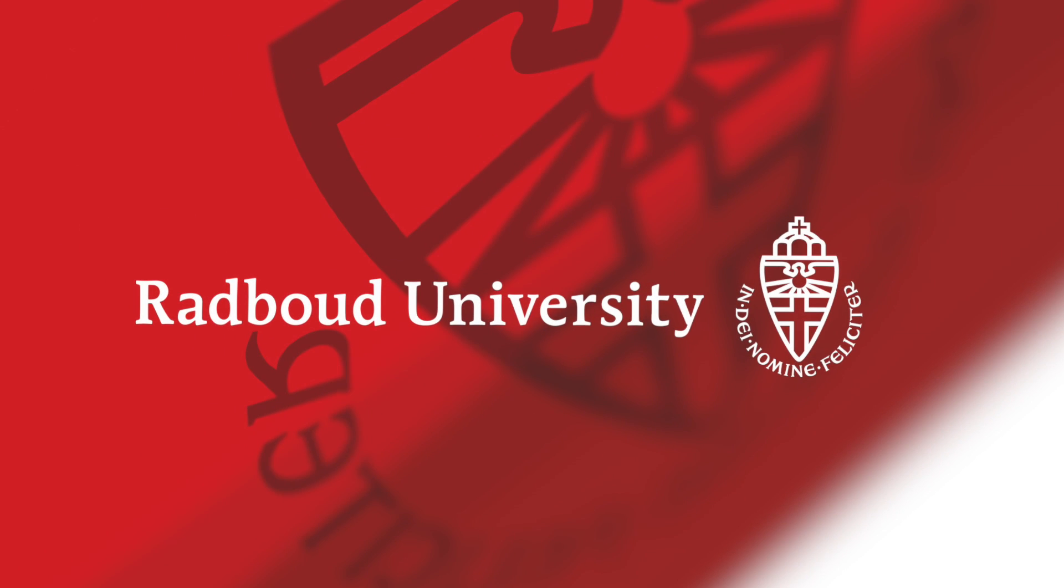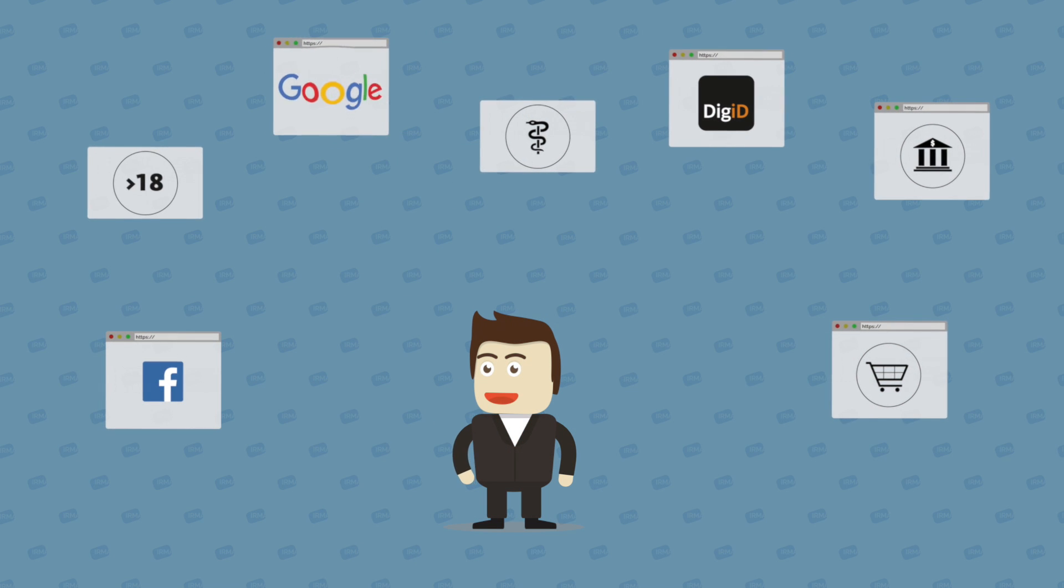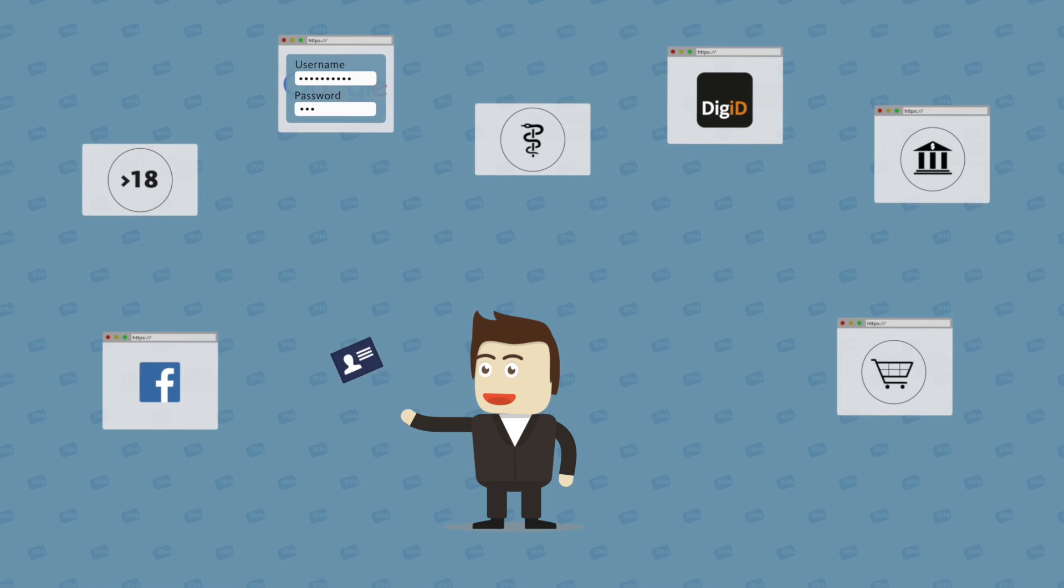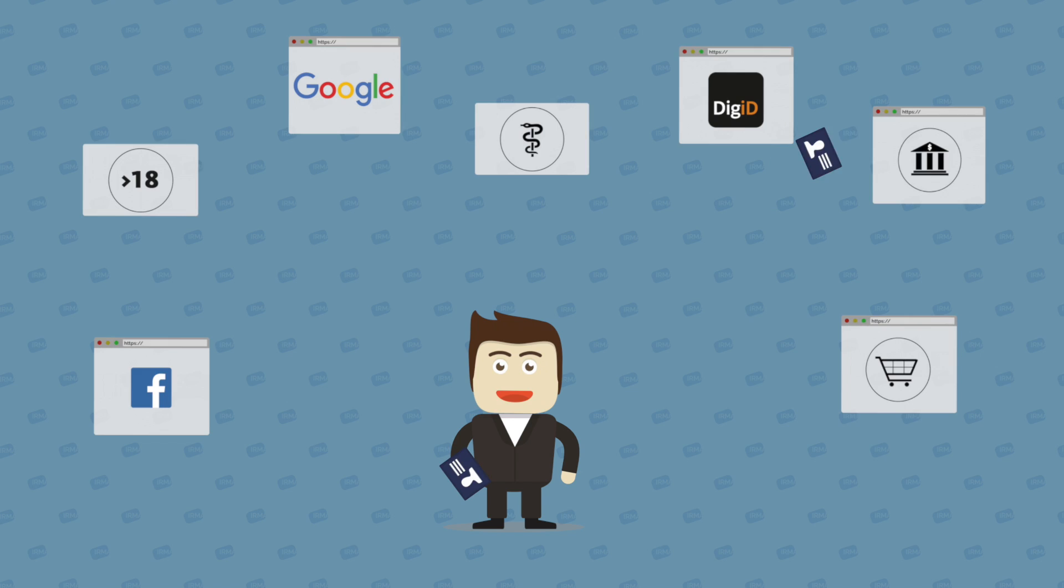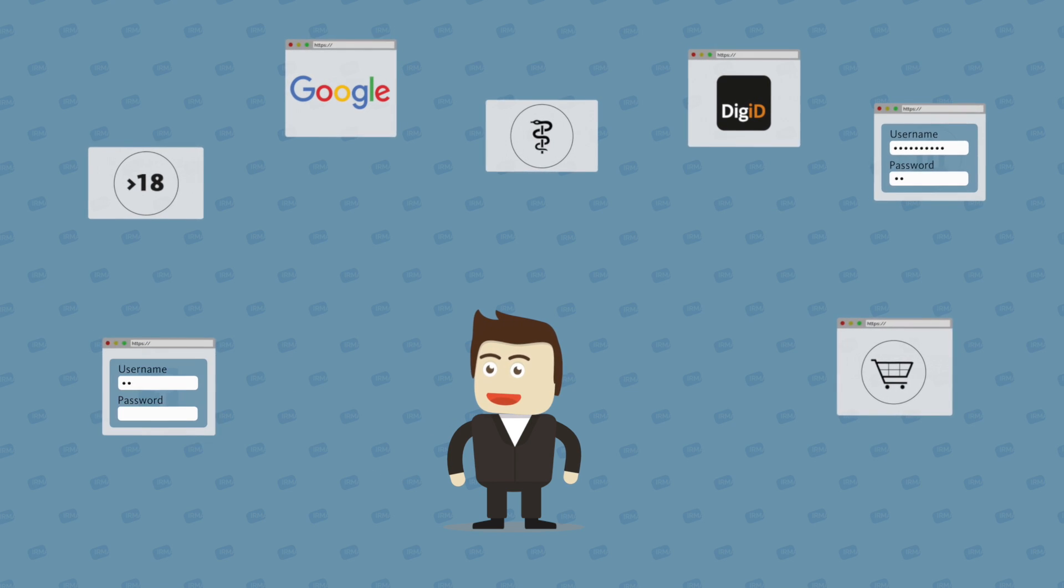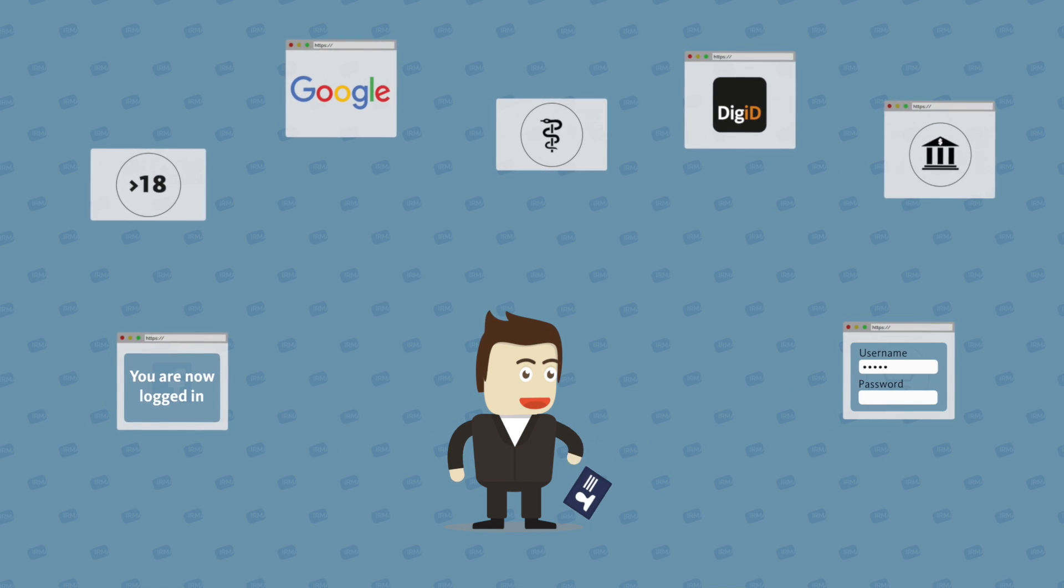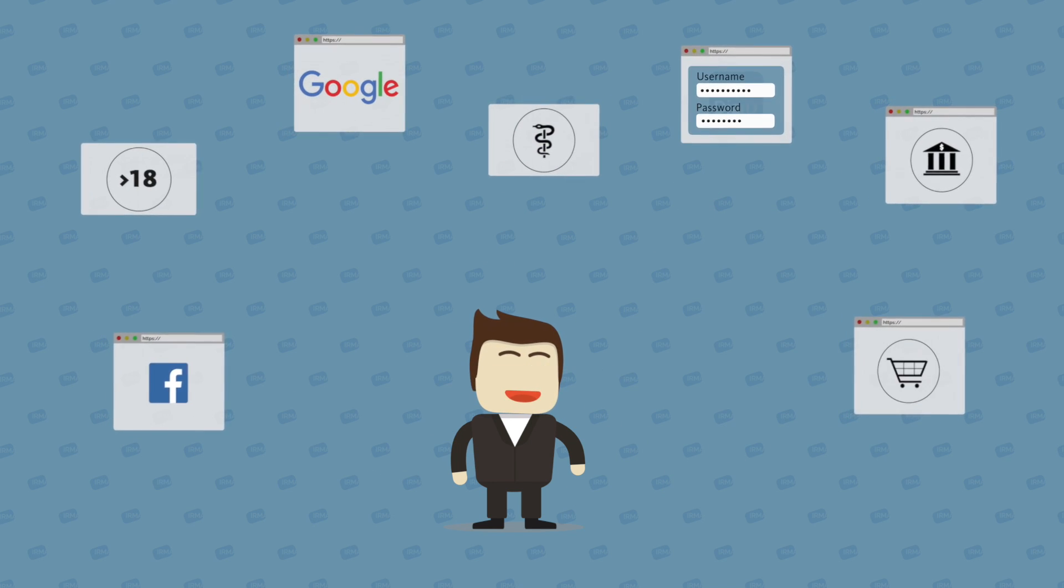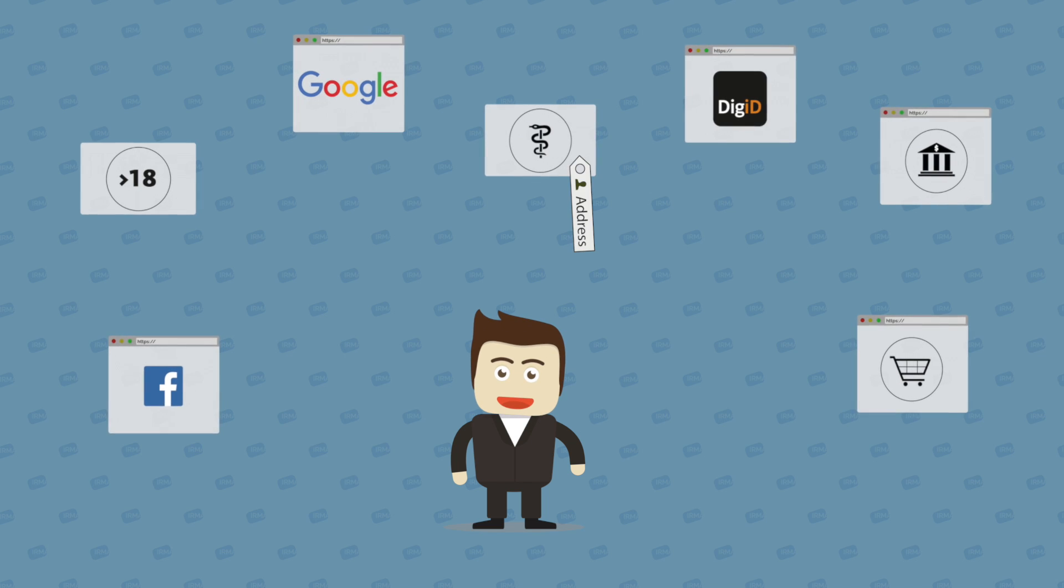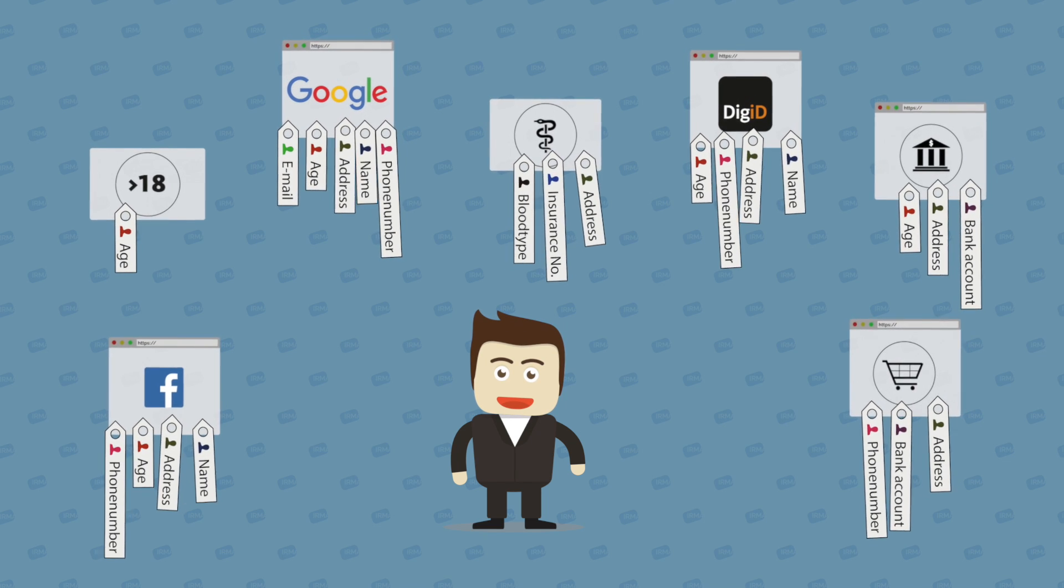Think about all the different websites that you log into every day where you have to prove that you are you. All those different websites, social media accounts and webshops require different usernames and passwords and often even more personal information.